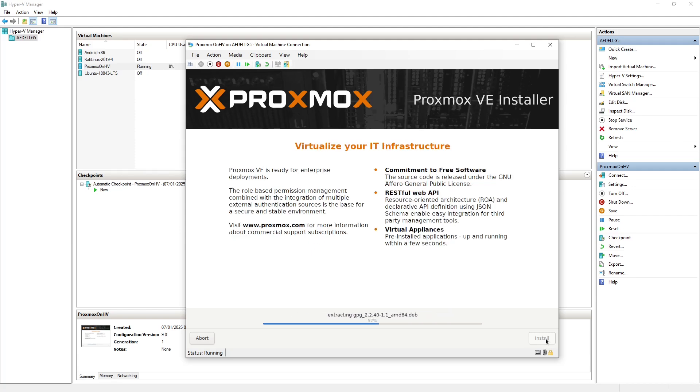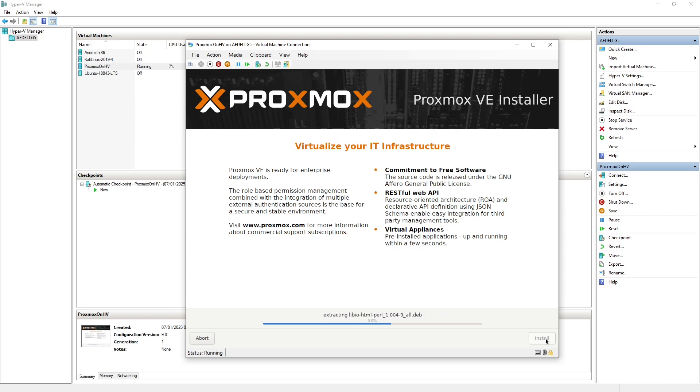Anyway, I'm just going to let that finish off. I know that that installation will complete. I've got another video on the channel which shows how to do the installation, so we're going to leave it there.